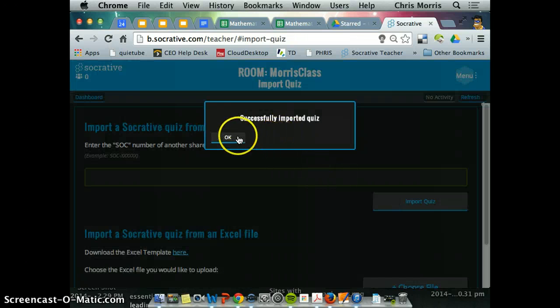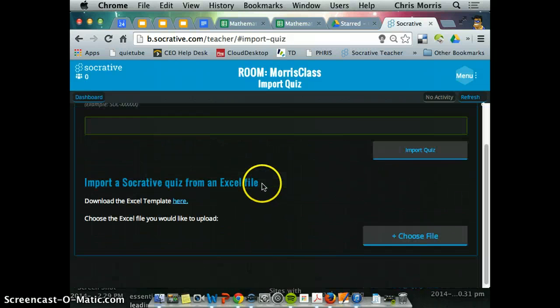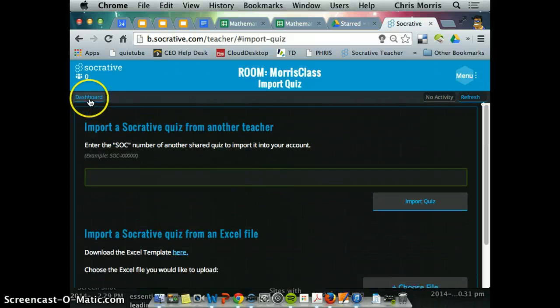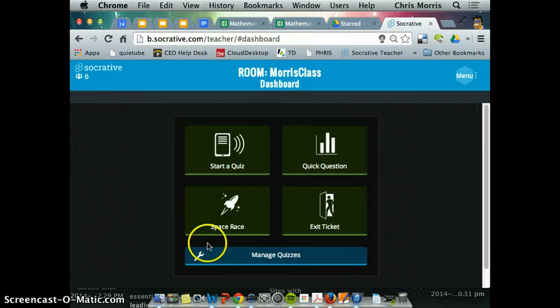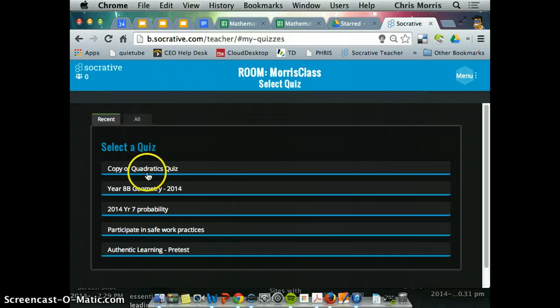It says it's imported, will it show here? No. So I go back to my dashboard, manage quizzes, go to my quizzes.